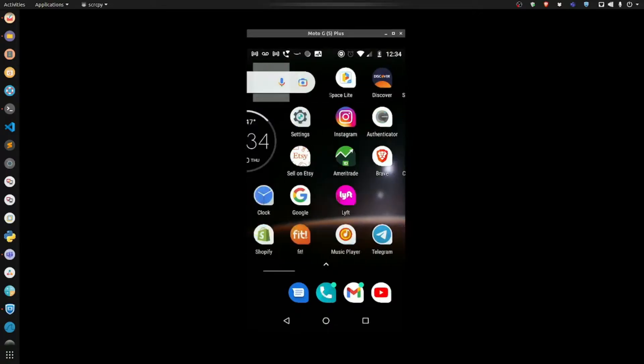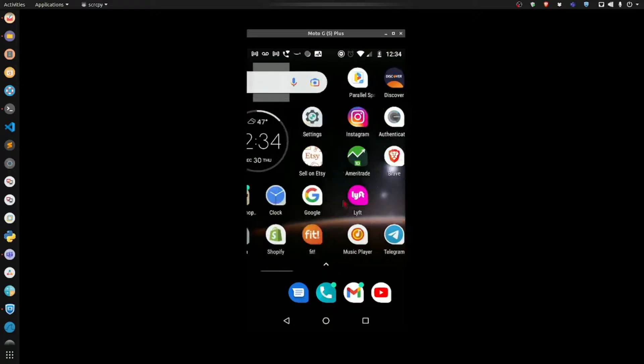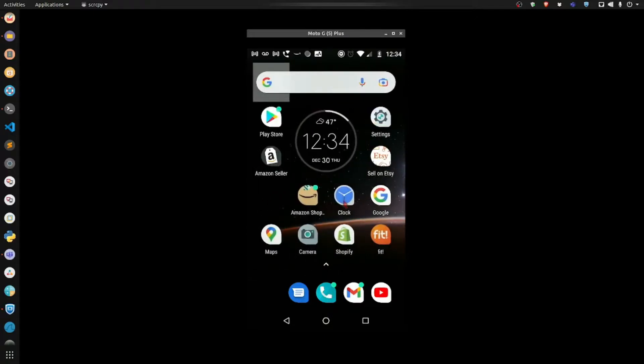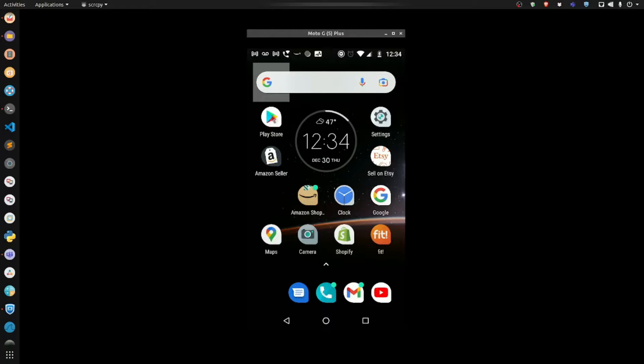So I can make calls, I can do anything I want, basically the same. Anything I could do while I have the phone in my hand, I can do here on my desktop. Alright, so the first thing we're going to do is go into the Google Play Store.